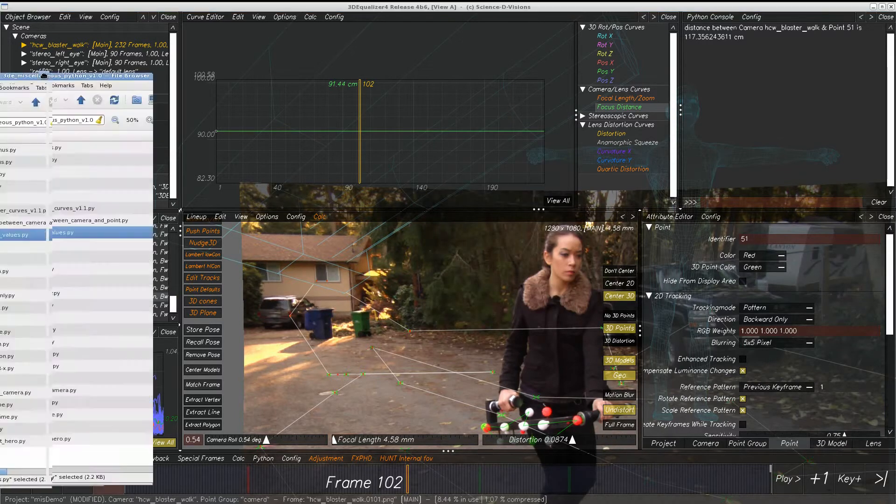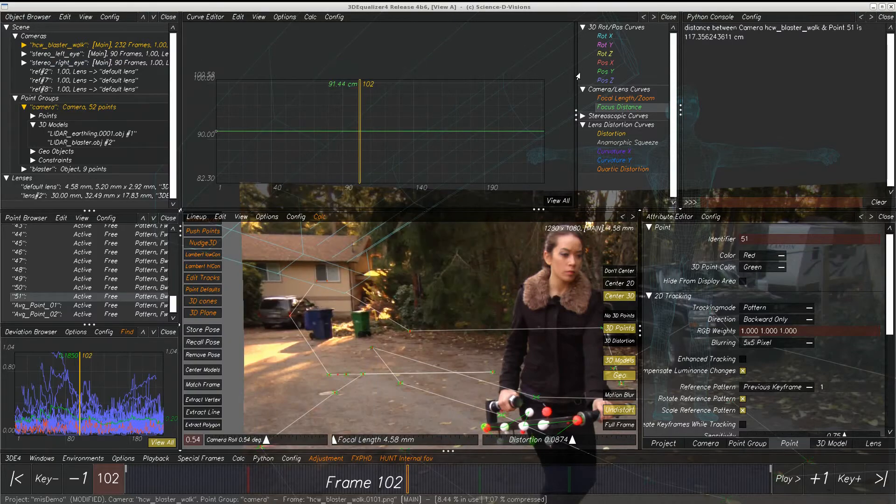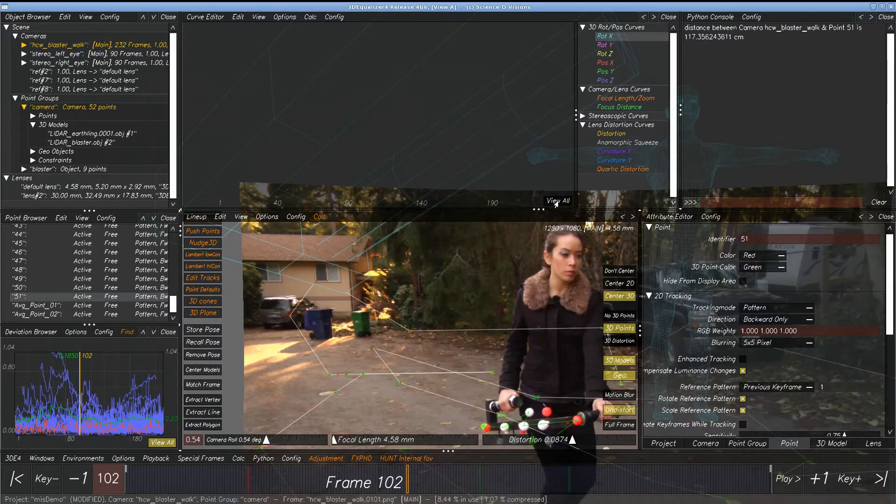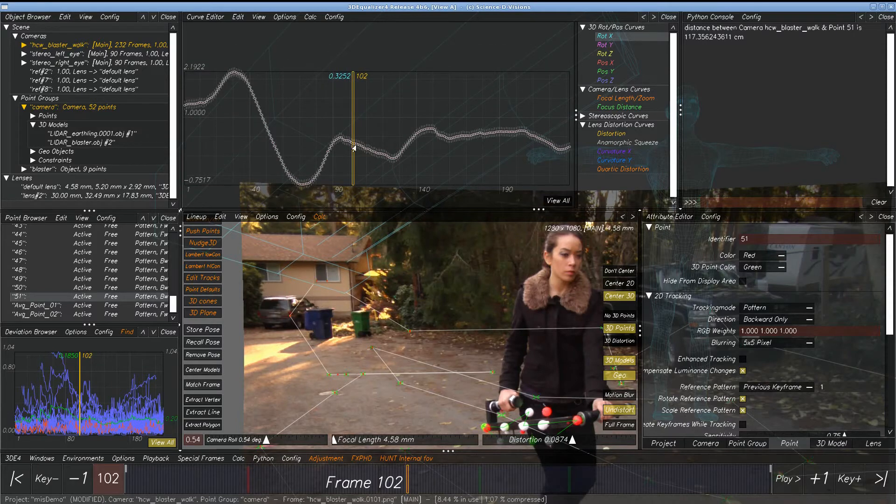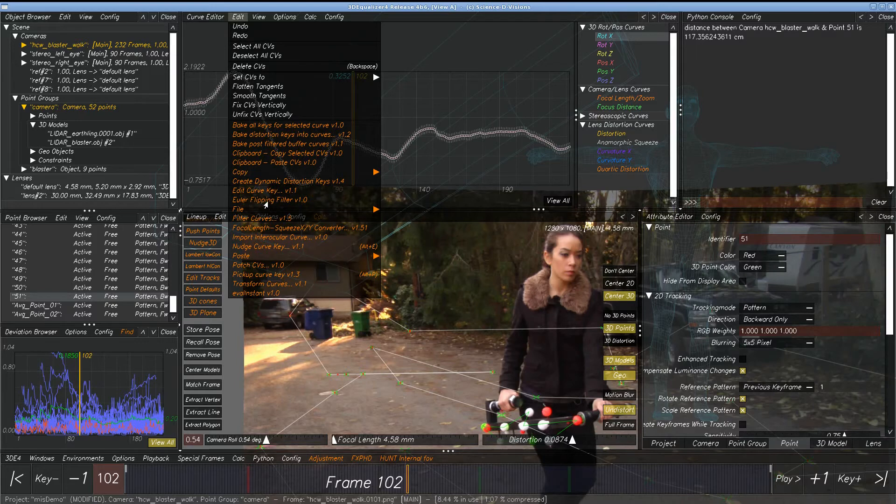We have the Euler Flip Filter. Sometimes, especially if you're getting a Cooper file in from Maya, you might have a 360 degree Euler Jump, and you go right here, and there's an Euler Flipping Filter, just like in Maya.